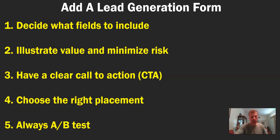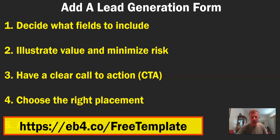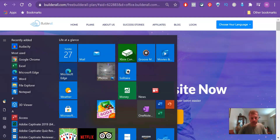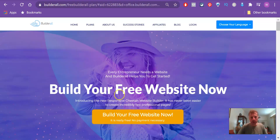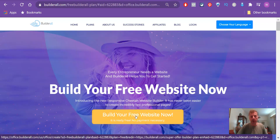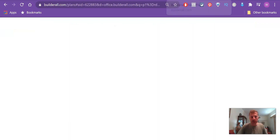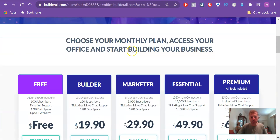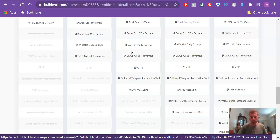Now I'll go to this special tool that I promised you at the beginning of the video. You can find it here — go to eb4.co/free-template. Here it is: it's a free website that you can use to start building your landing pages. They have many templates, maybe more than 100, that you can use. Just go there, create a free account, and start using it today. Of course they have paid plans in case you want to take advantage of their many marketing tools.